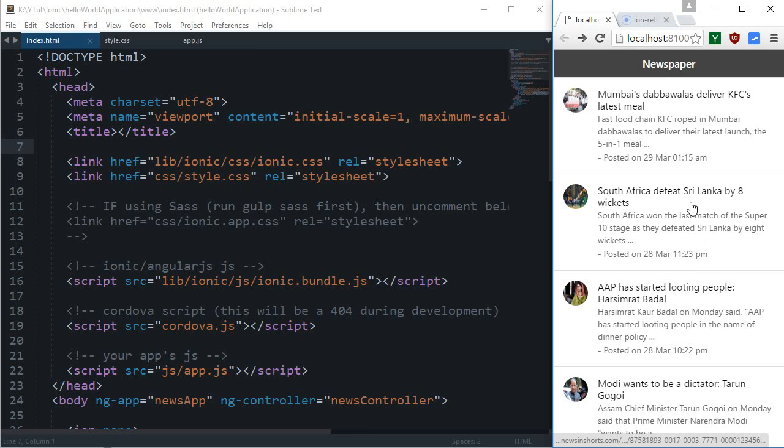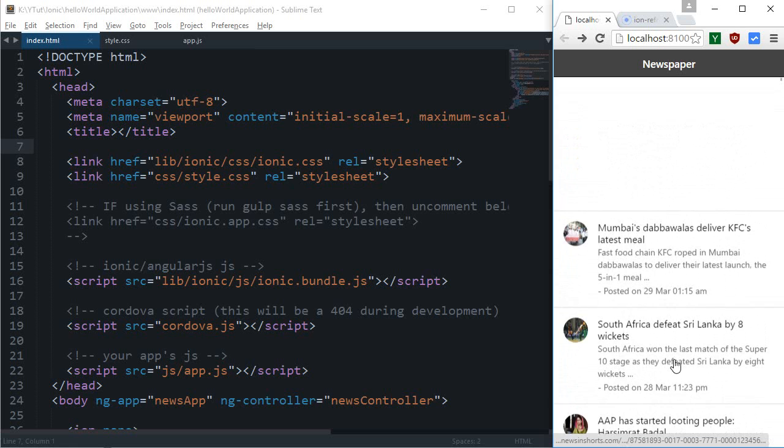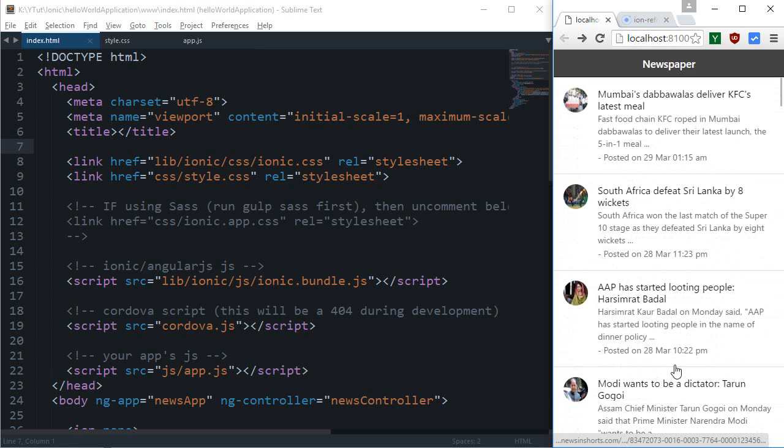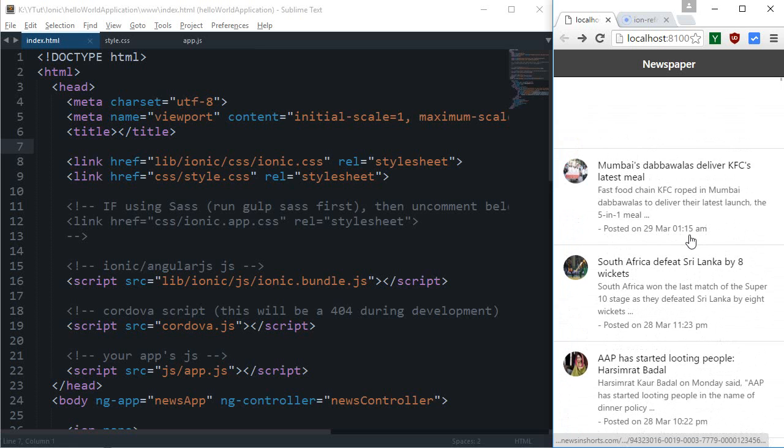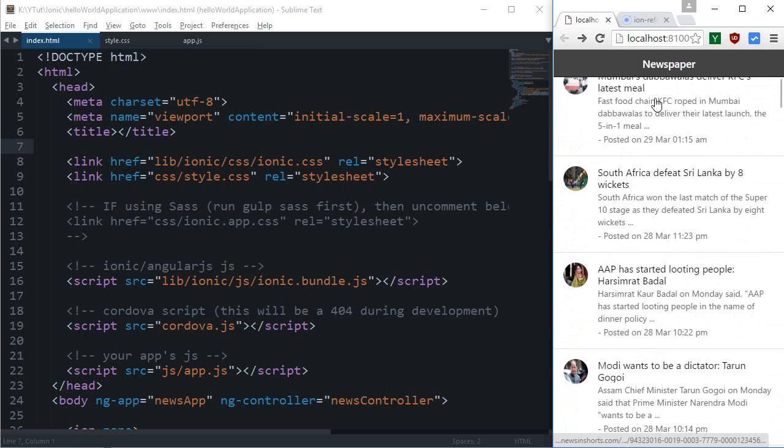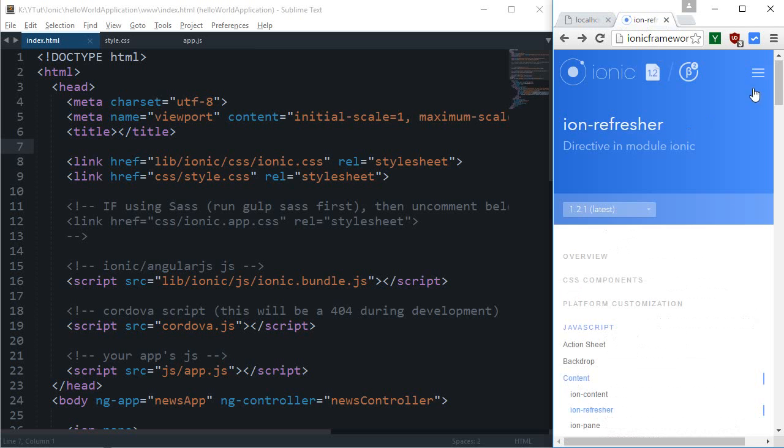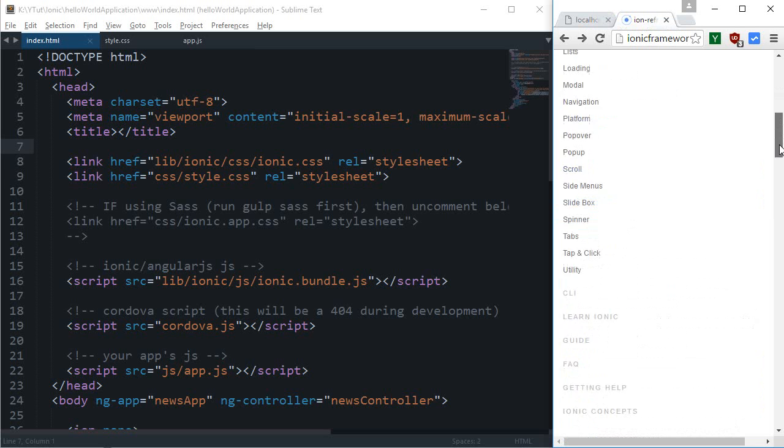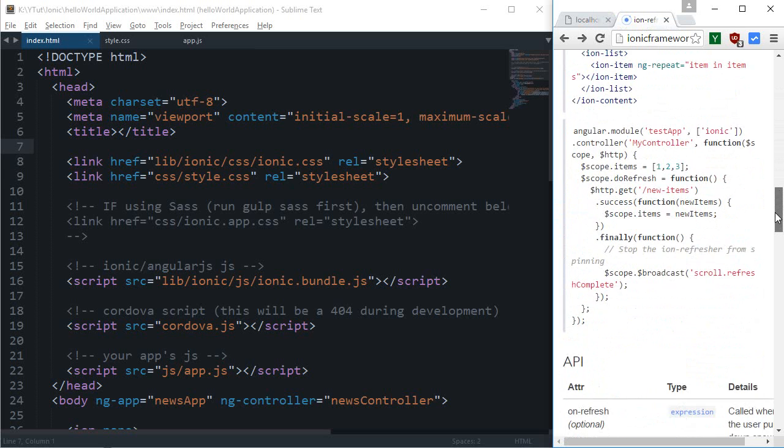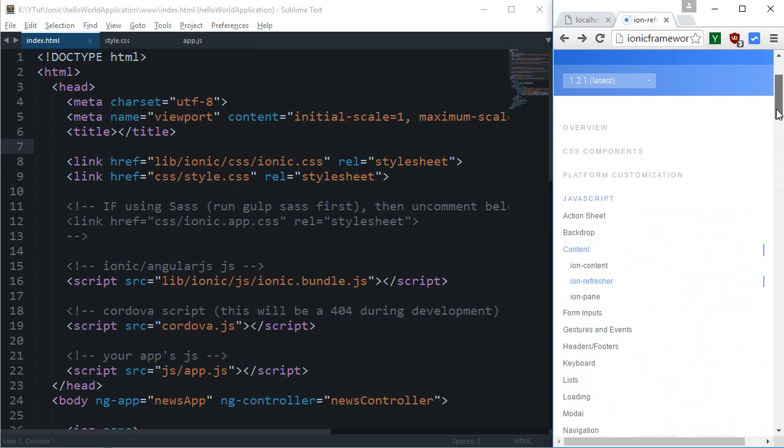What they give as an option is that when you stretch this down a little bit and release it, a sort of text here comes pull to refresh and the things are refreshed down here. So let's just create something like this for our application as well. This is ion refresher page right there, you can just Google this.